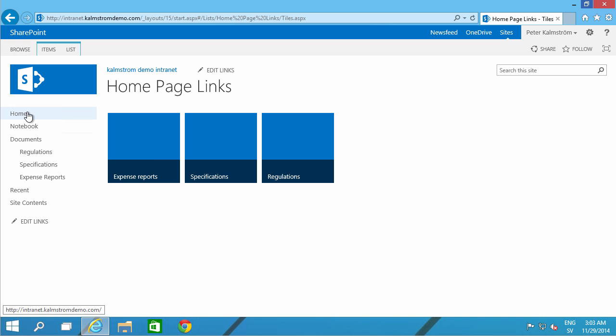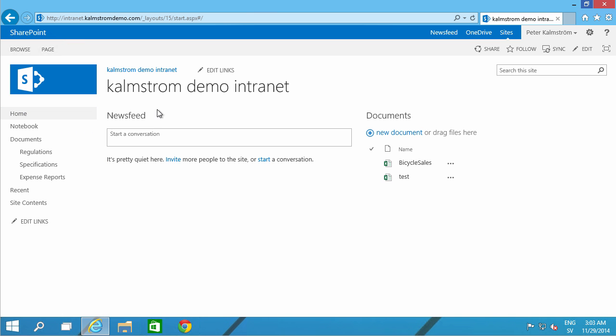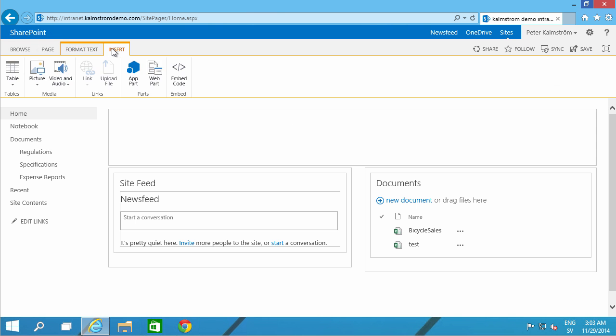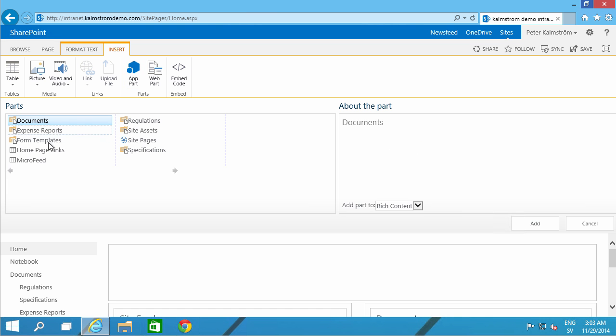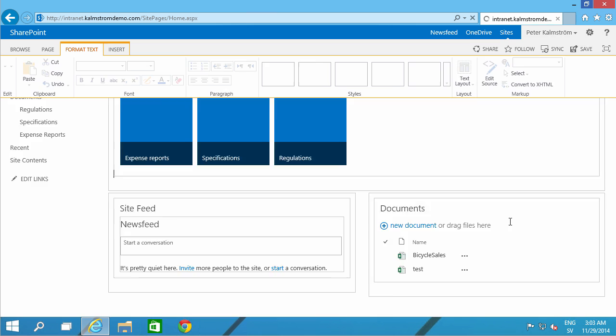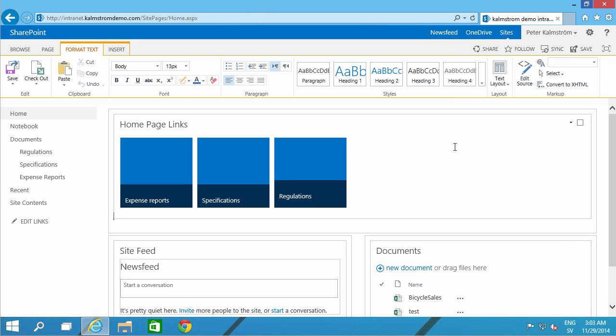First, I'm going to go on the home page and actually put those links here. I do that by editing the page and then inserting an app part. I'm going to use this one. The home page links, of course. I'm going to add that there. And as you see, they're there looking good.